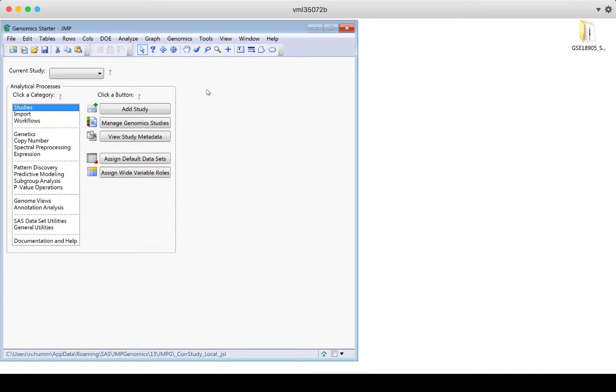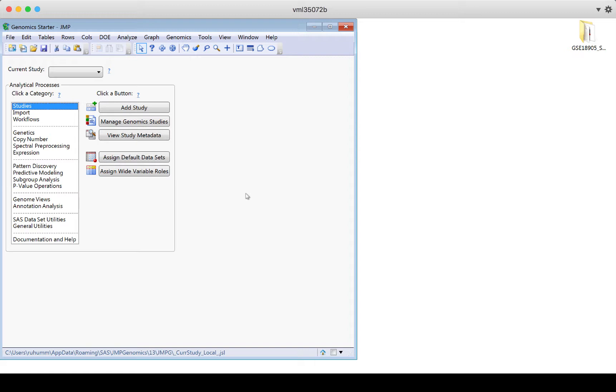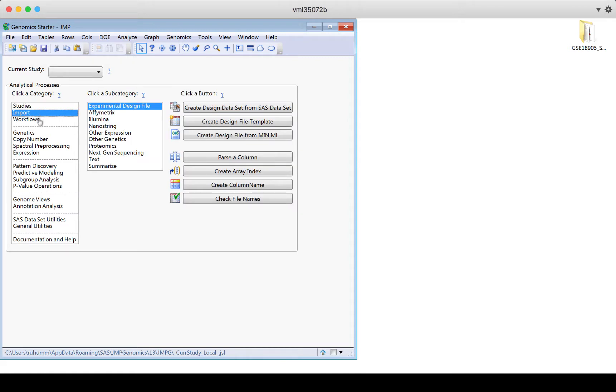In this video, I'll briefly discuss getting started using the JMP Genomics Starter. I have the starter open here on my desktop, and the way you use this genomics starter is by choosing the category and then the subcategory that you want to use.